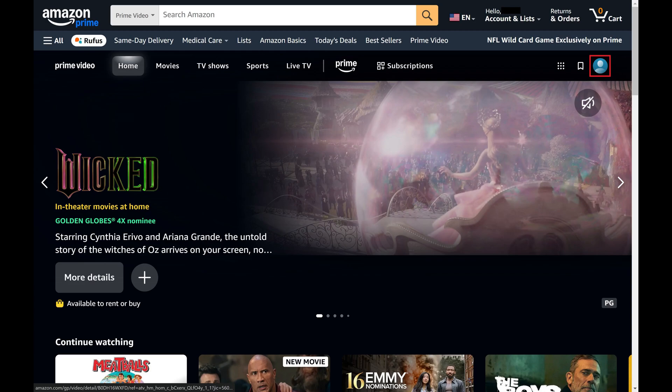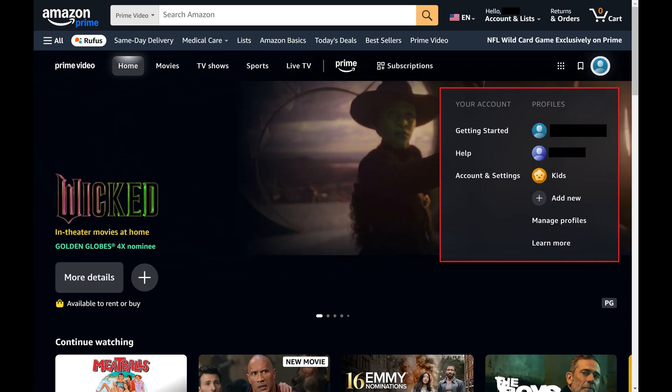Step 3. Click your Prime Video account icon in the top right corner of this section. A menu is shown.